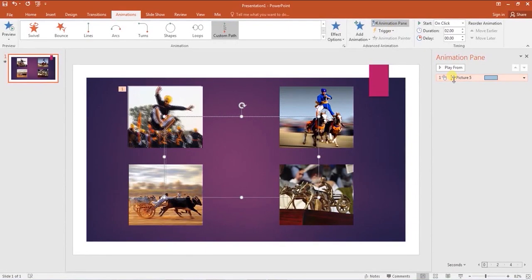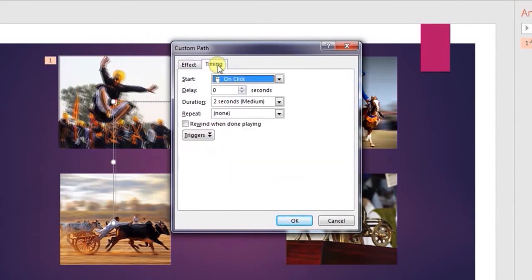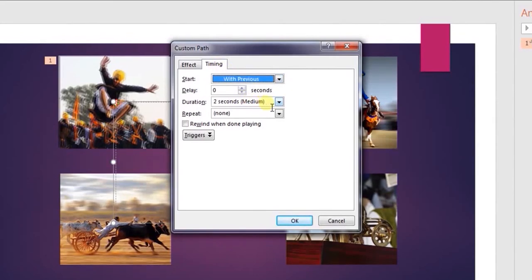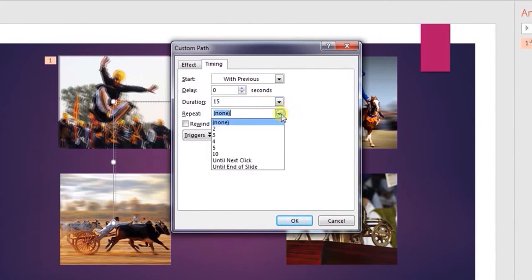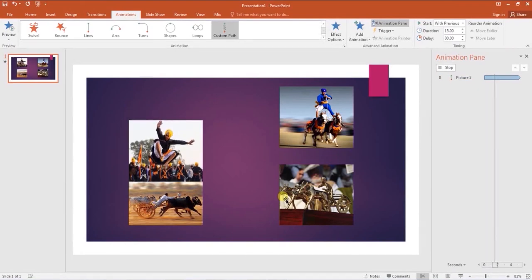Open the animation pane and click on effect options. Reduce the smooth start and smooth end to 0 seconds. In the timings tab, apply start with previous and increase the duration of animation to about 15 seconds. Increasing the duration of animation will slow its speed and vice versa. Then choose this option to repeat the animation until the end of slide.